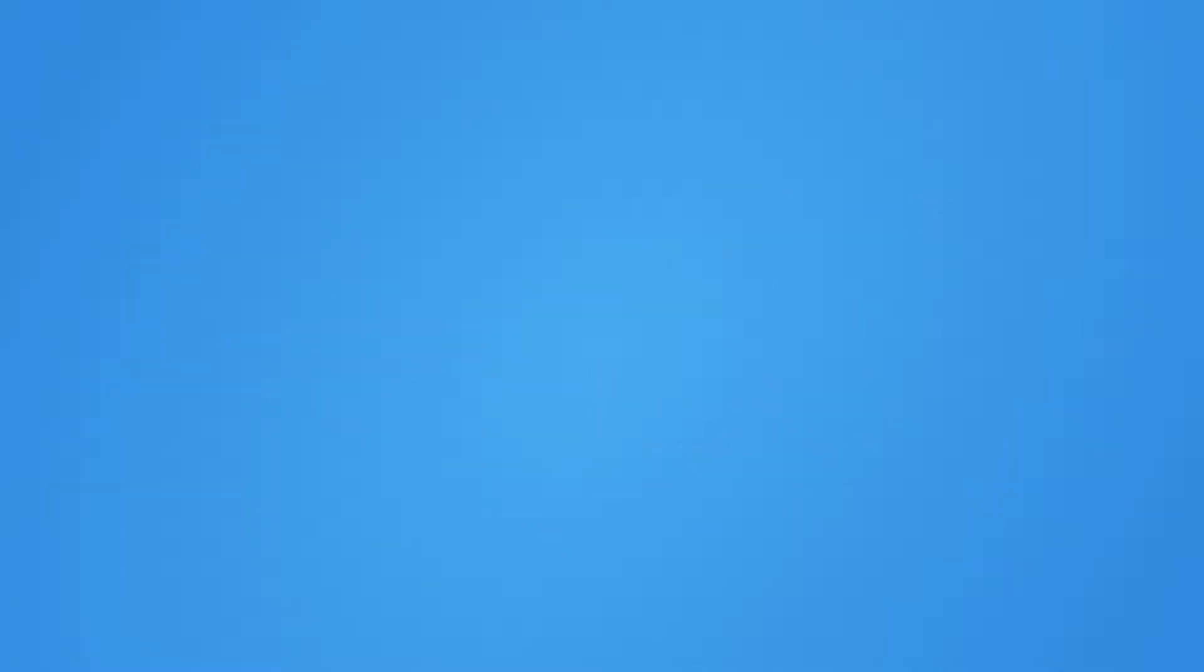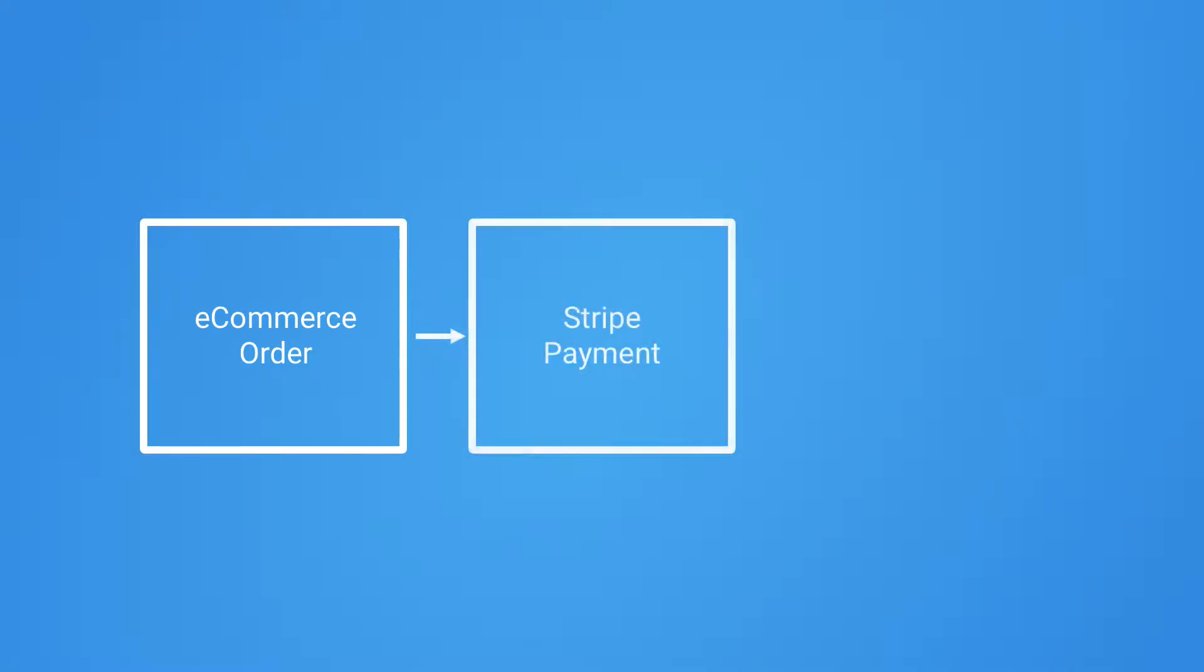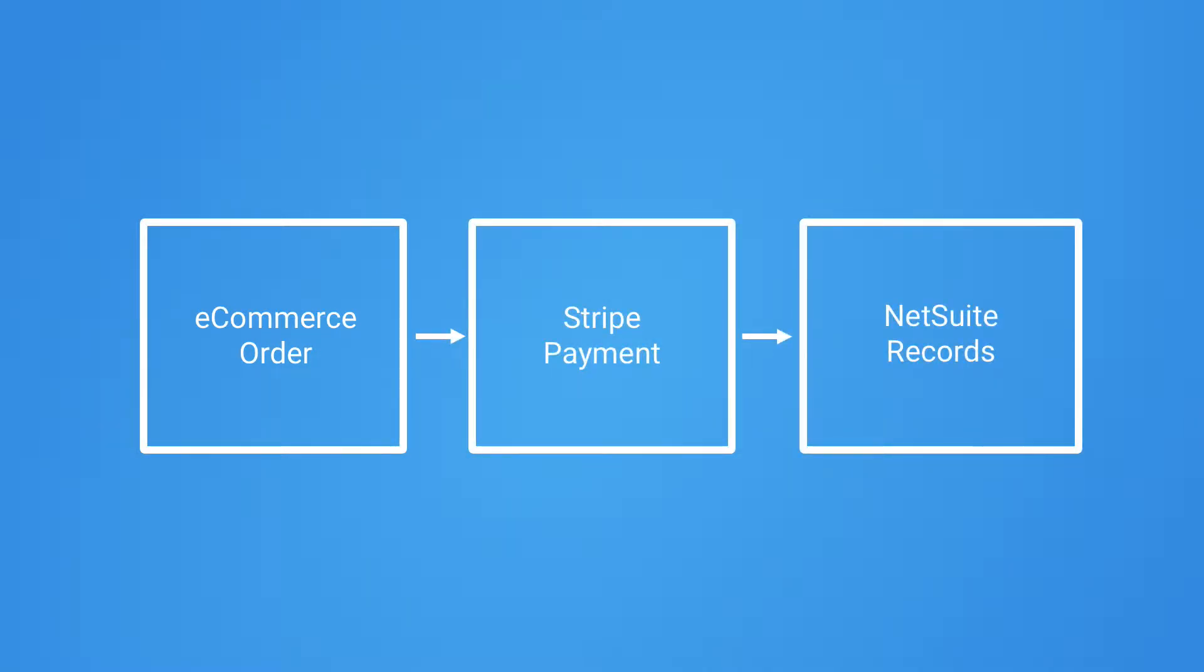Let's follow the life of an order as it moves from an online e-commerce application to a successful payment to your bank. SuiteSync makes this process simple.